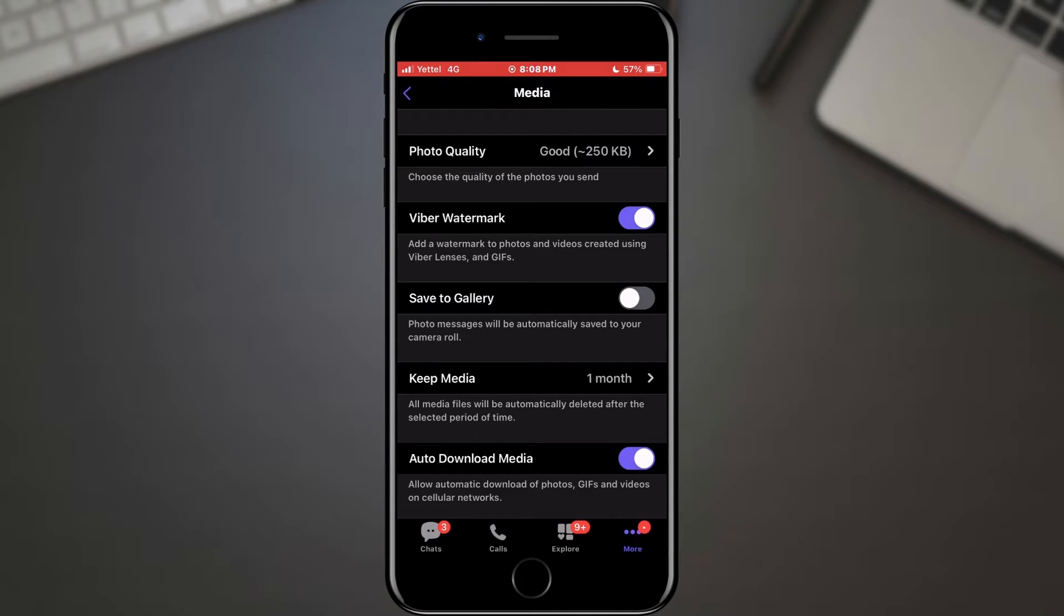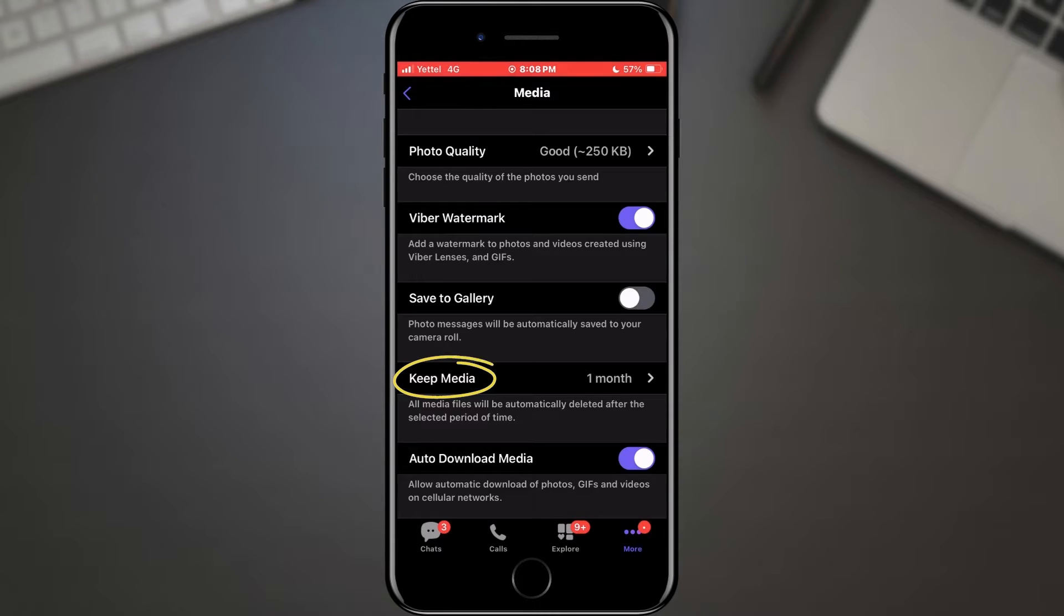Now, here's where the magic happens. Look for an option that says something like Media Storage Duration or Keep Media For.